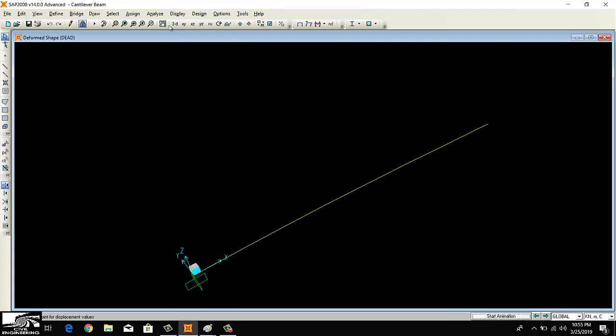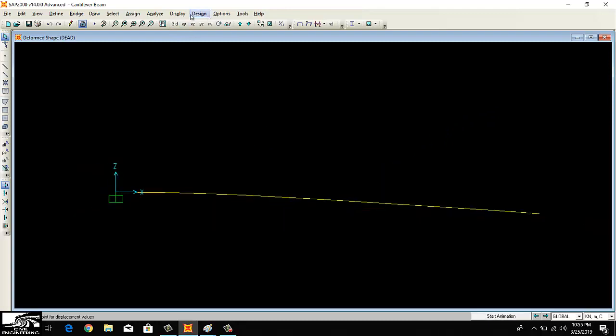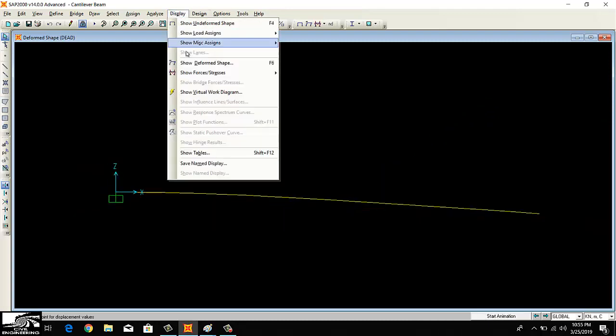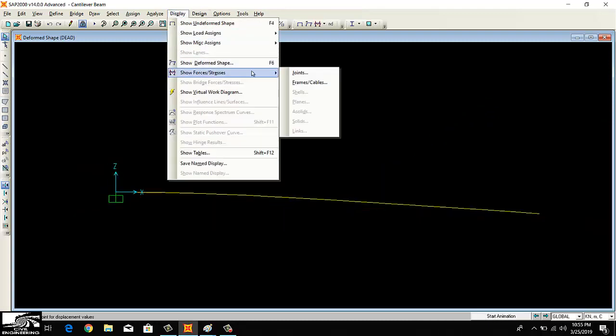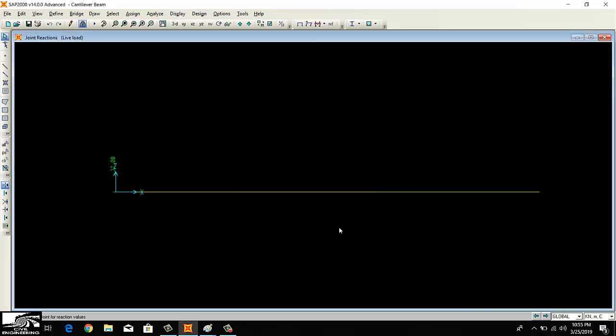To display the shear forces and support reactions, first of all I want to know about the support reactions due to the live load. The support reactions, as you can see here, is 32 kilonewtons.